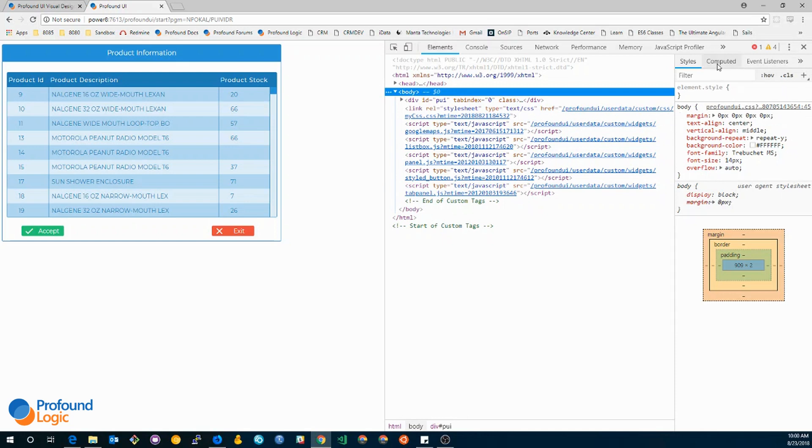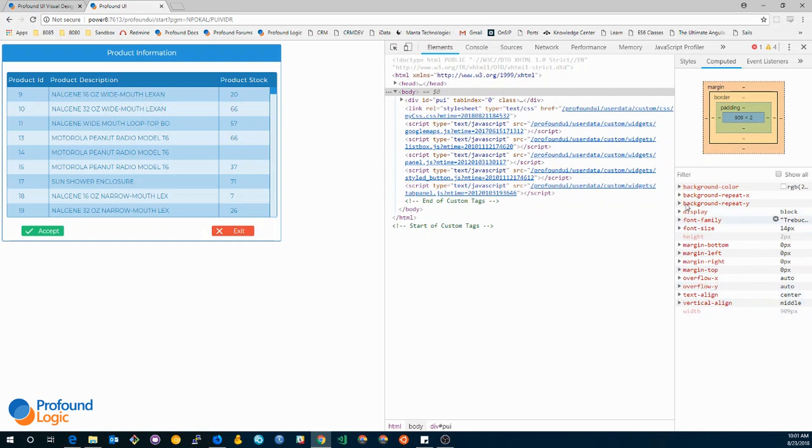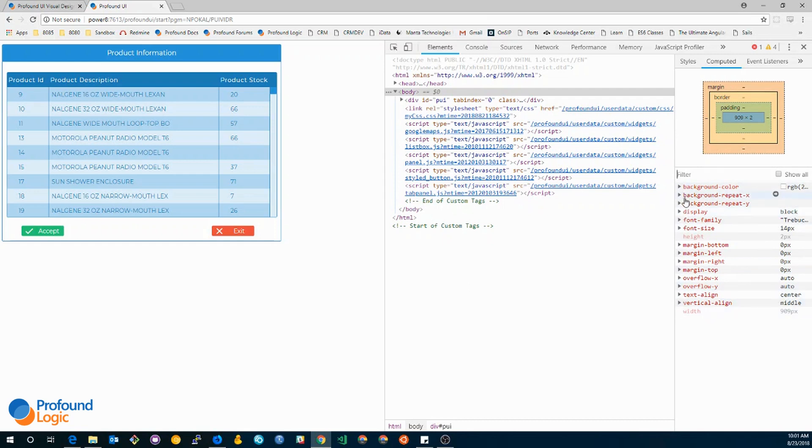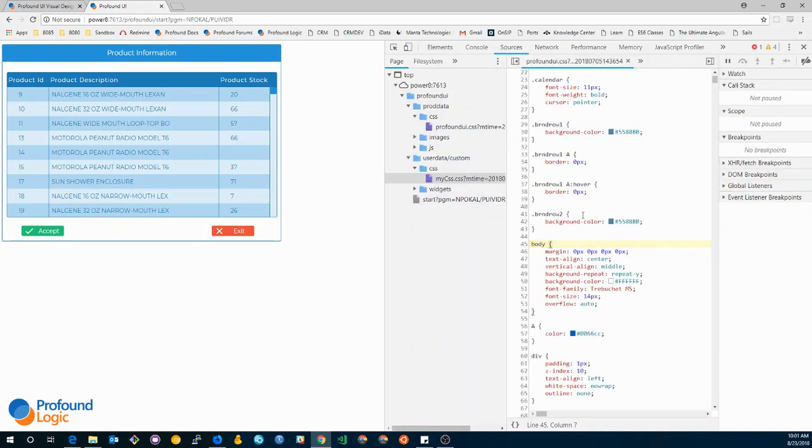In addition, there's another subtab called computed. This will show you something similar, but it'll show you the CSS box model. In addition, it'll show you all of the applied styles in alphabetical order. This way you can quickly find what styling is being applied and from where. For instance, I can check where the background repeat is being applied and you can click on this link and it'll take you to the file in the sources tab.